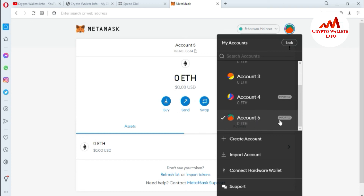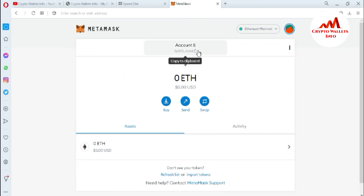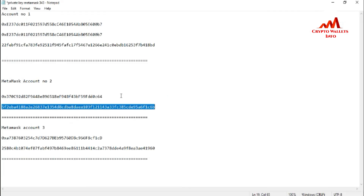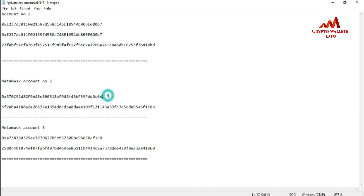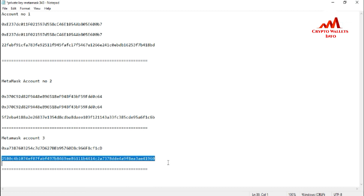I can now see account number four was imported successfully with the private key, and account number five has also been imported with the private key. I'll cross-check — I'll paste the address for wallet number five here, and you can see it is the same address. Now for the last account — another Ethereum wallet — I'll copy its private key.